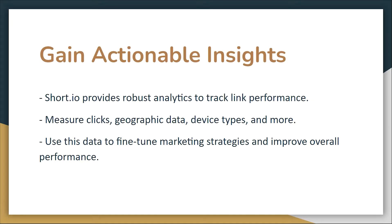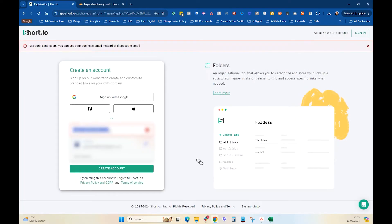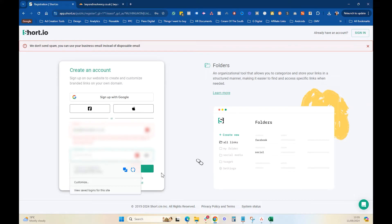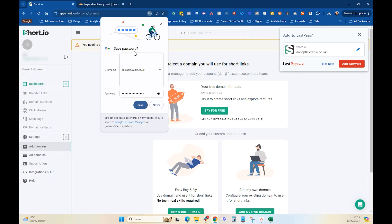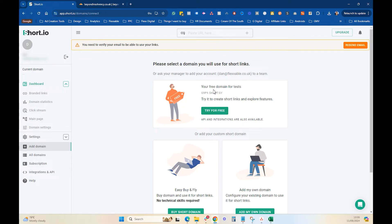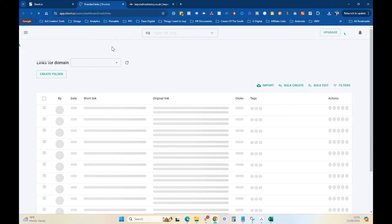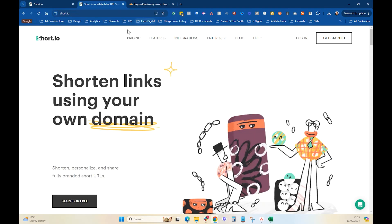Now I'm going to get into the backend and show you how to set it up and add your domain. Go to short.io and click 'Get Started.' We've created an account here. You can start for free — we have never paid for short.io, we use the free version and it's good enough for us.